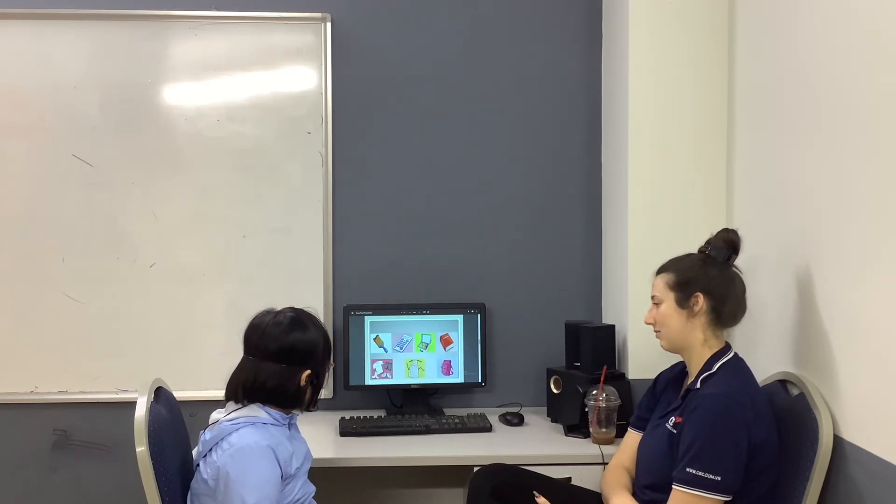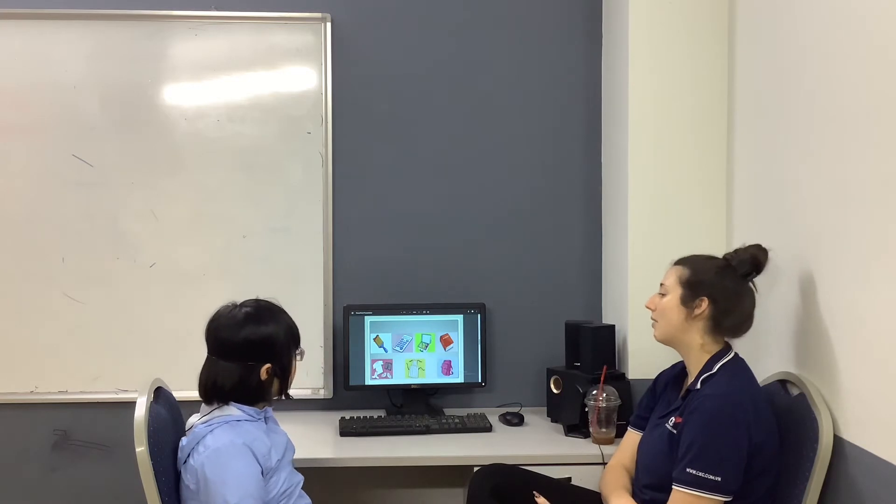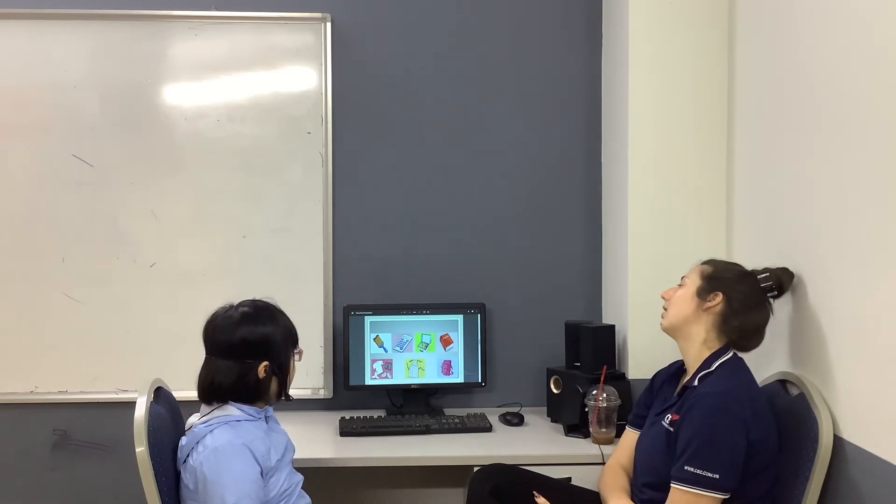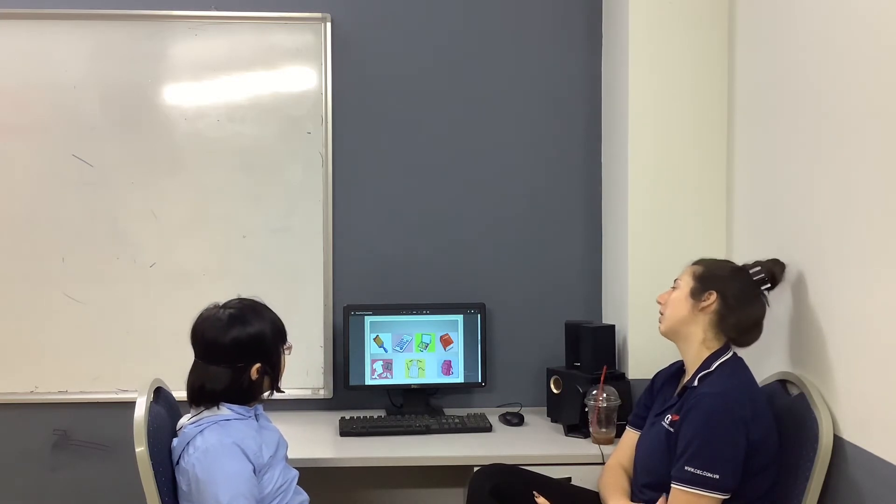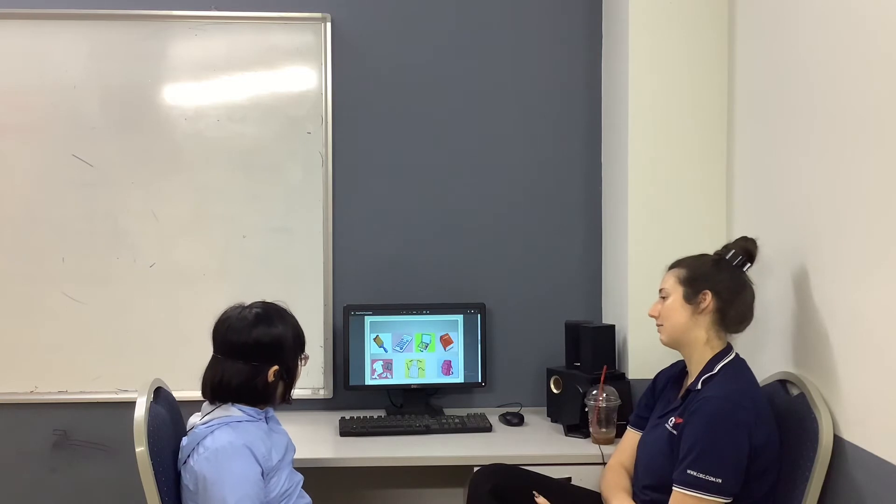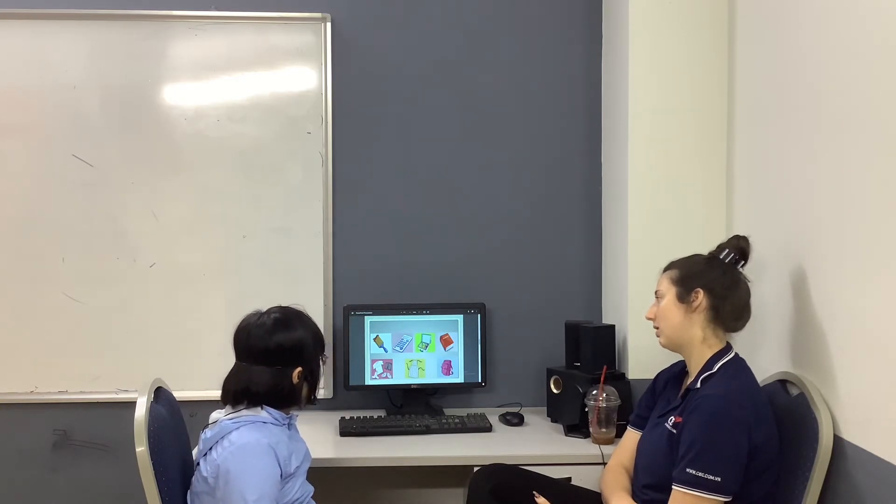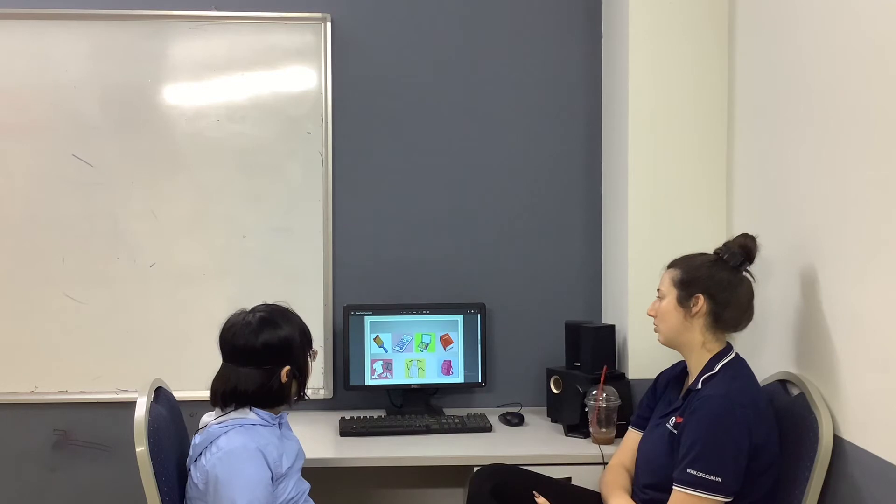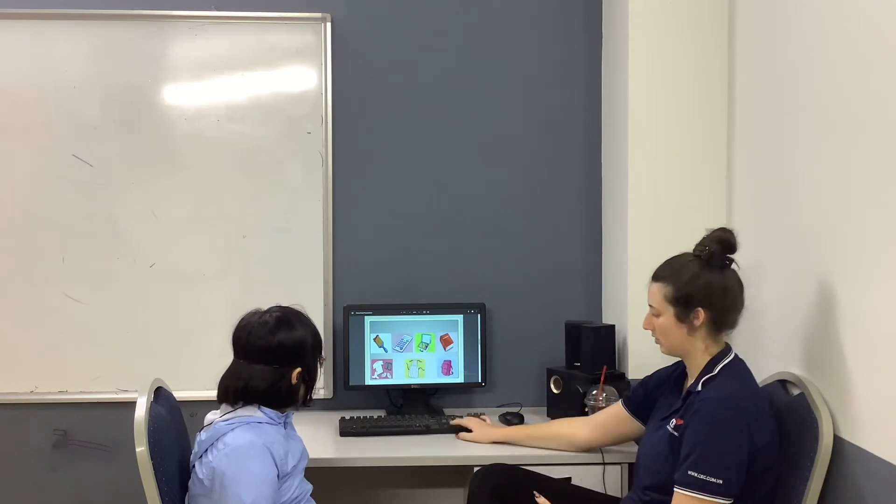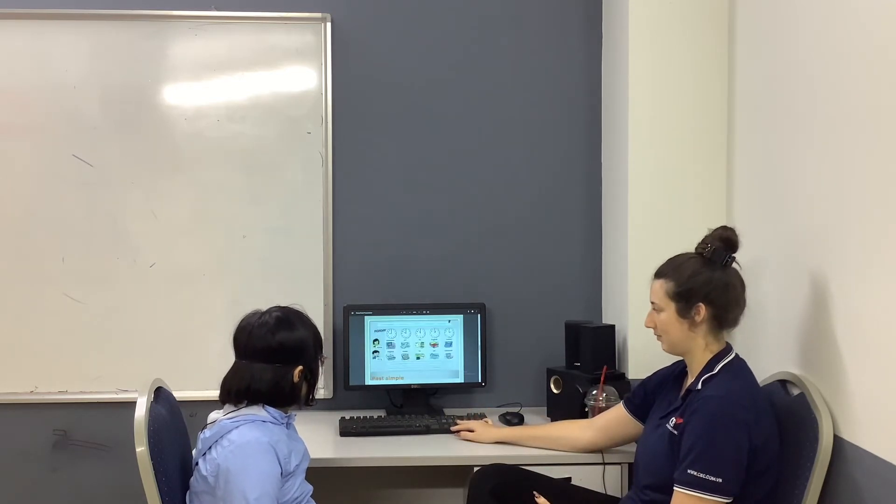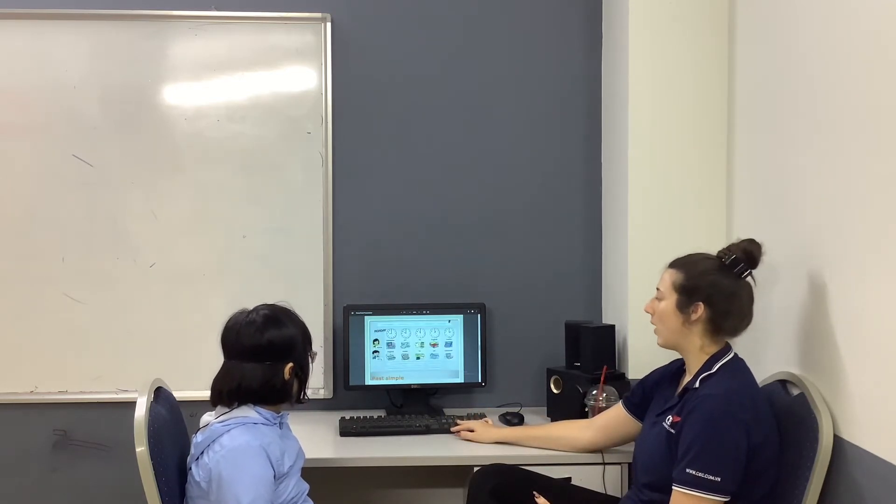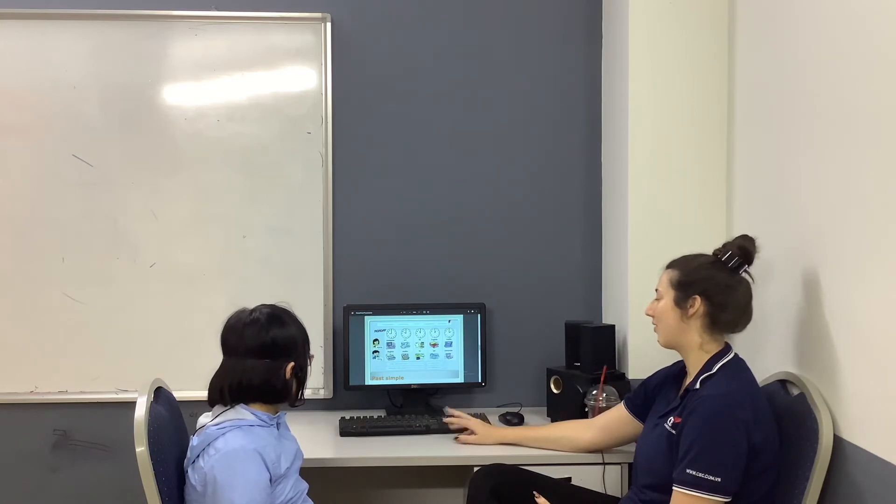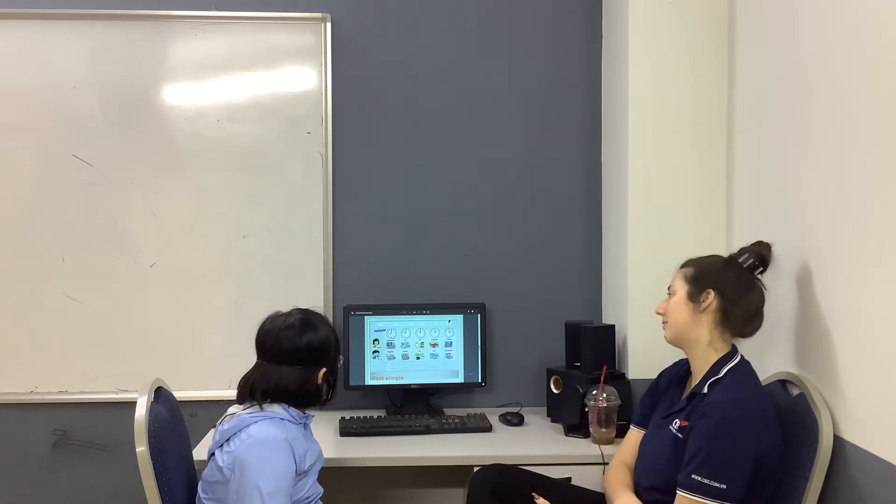We bring PE kit. Good, a PE kit. What do we bring to math class? We bring a calculator. Good. What do we bring to lunch? We bring a lunch box. When did Katie have an art class?